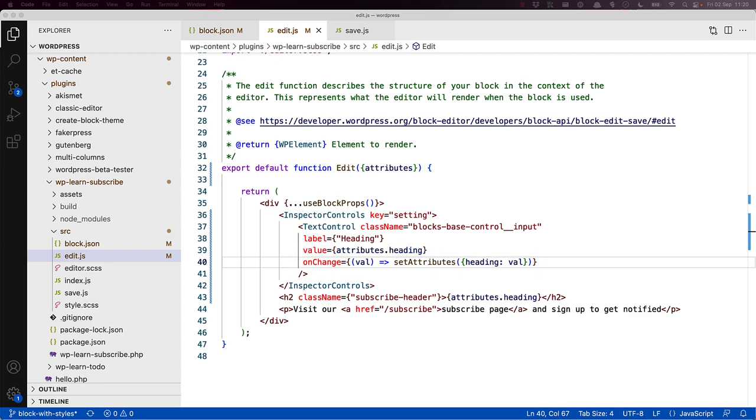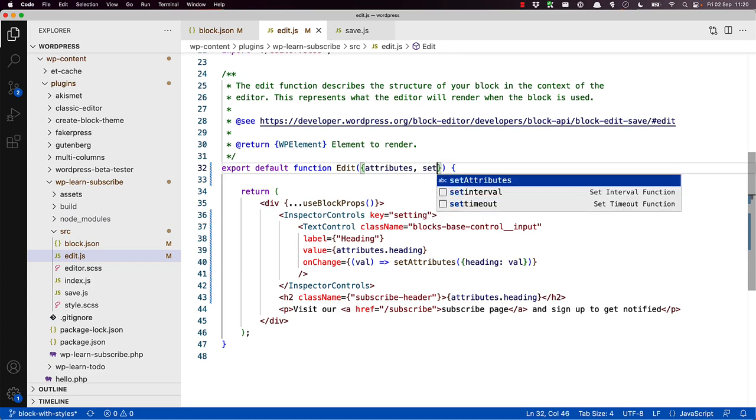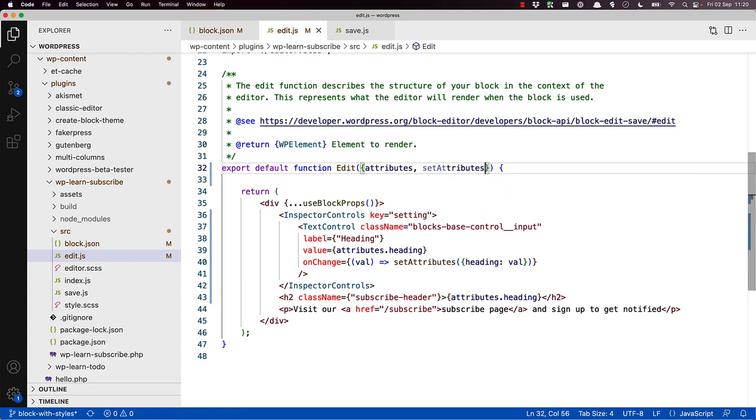Remember the setAttributes function we saw earlier in the block props? This function allows you to store the user's input for a specific attribute so it can be passed to the save component. You will need to include the setAttributes function as an argument in your Edit component for it to be available to the component. You can also extract that function property in the same way that you did for attributes. So here we can add a comma and then include setAttributes.